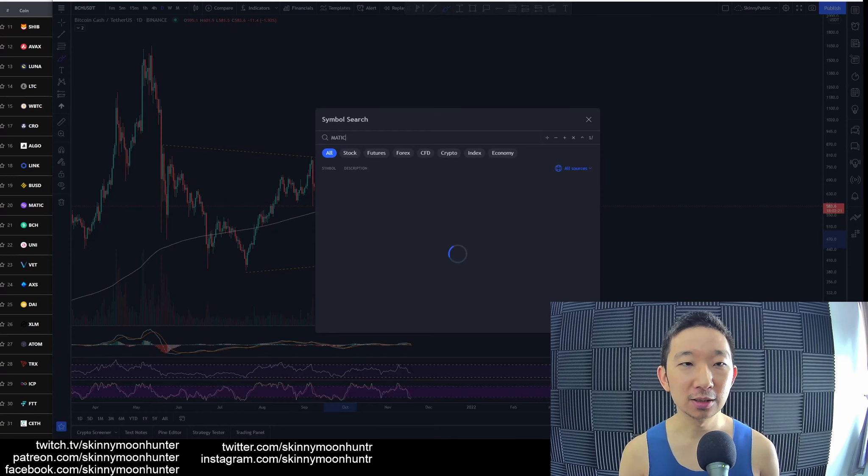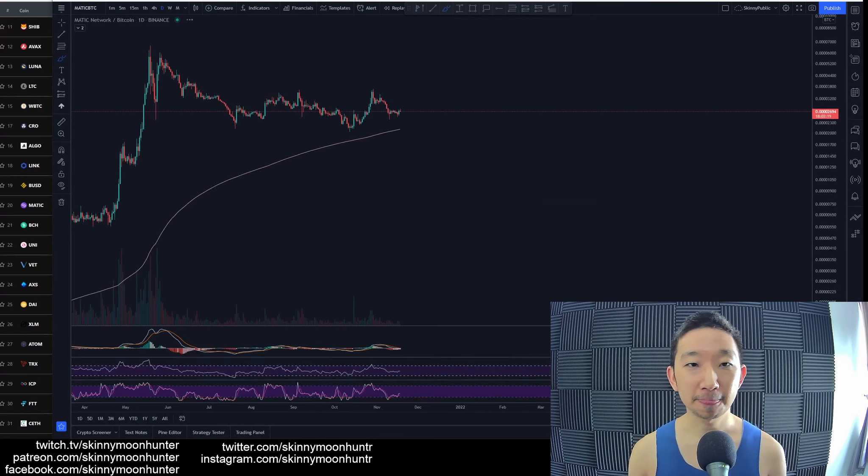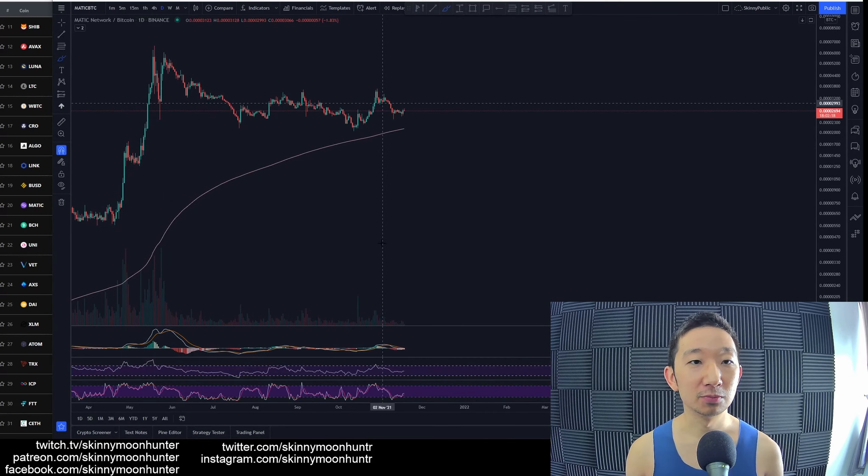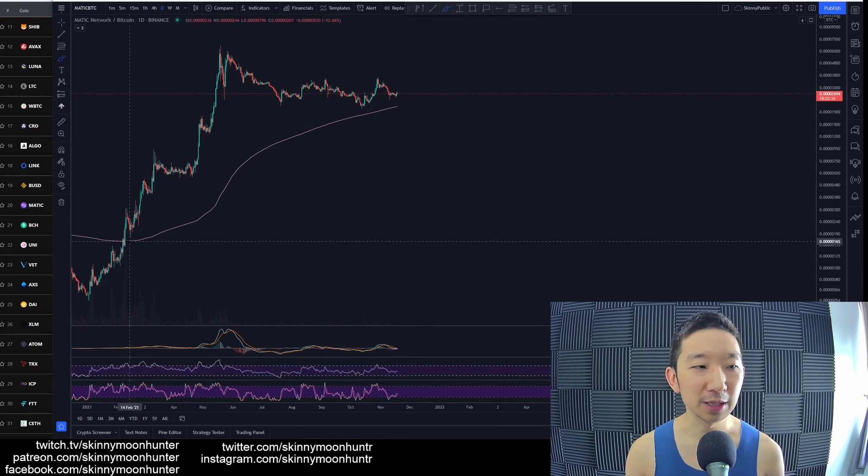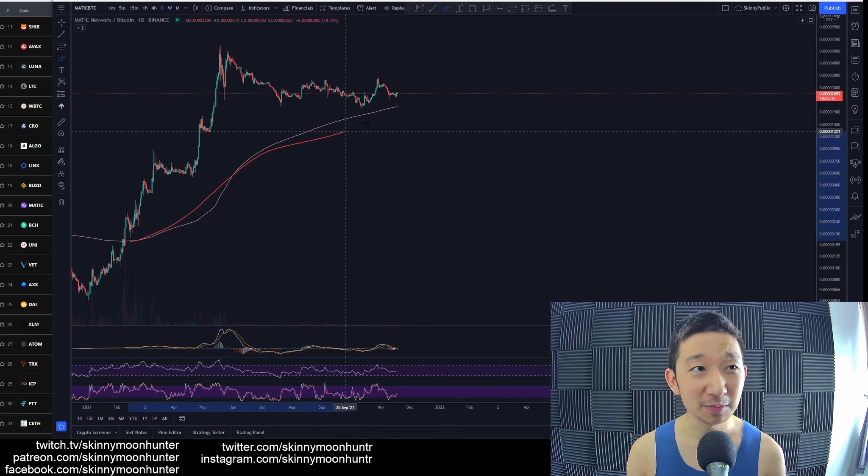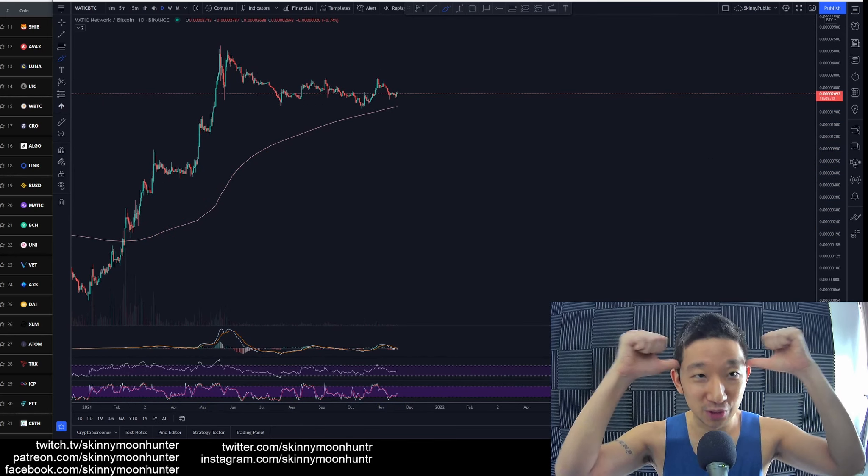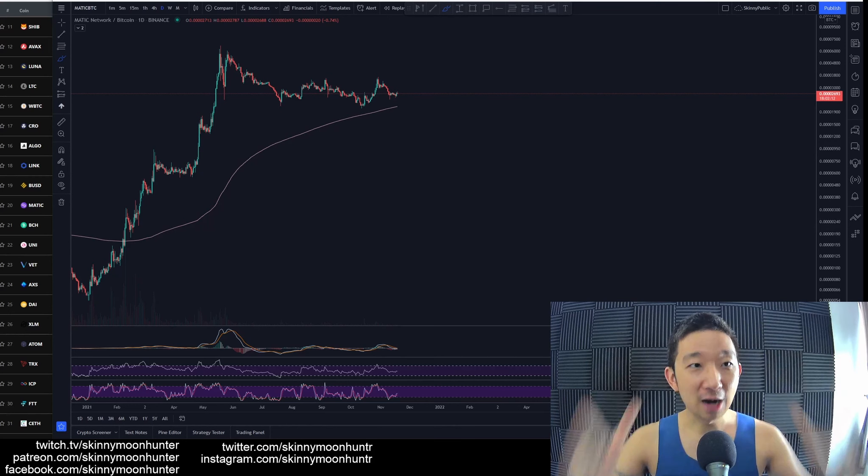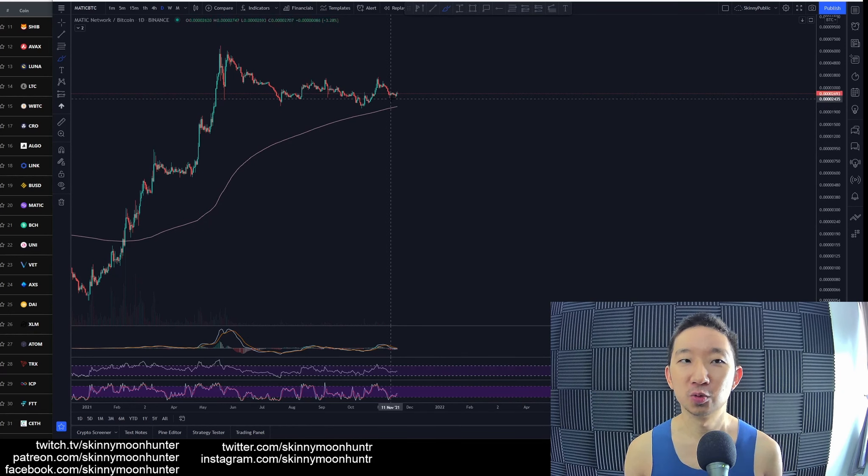Moving on will be Matic against BTC. So this is Matic for you. Matic is still above the skinny pink line, so we remain biased bullish for Matic against BTC.